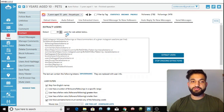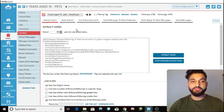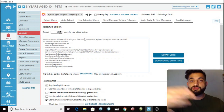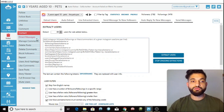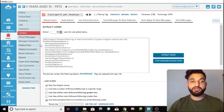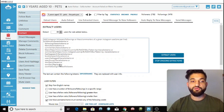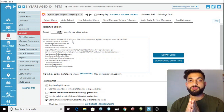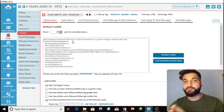First, we want to extract the users. If you read the settings here, to extract the followers of a popular page you type 'followers/' followed by the name of the page. Or if you want to extract the people that page is following, you type 'followings/' and then the page name. You can also extract commenters and so forth.